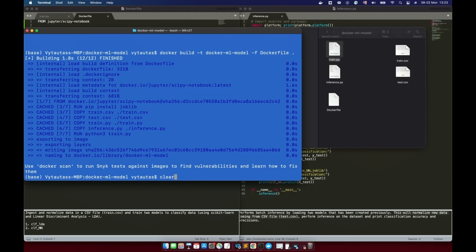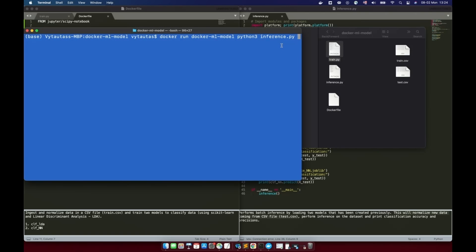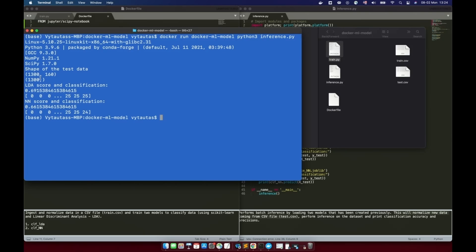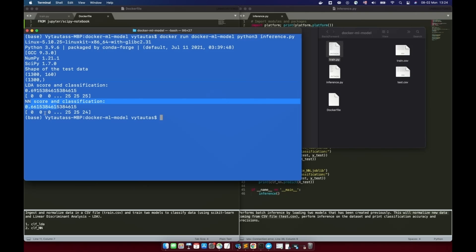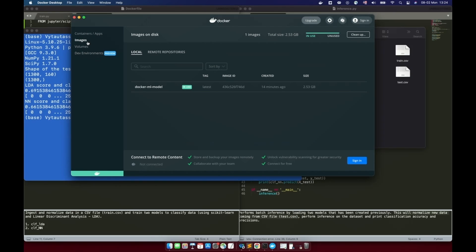Clear the screen and go next. It's time to perform inference on new data from test.csv. For this we need to run the command: docker run docker-ml-model python3 inference.py — that is our Python file responsible for batch inference on new data. As you can see, we have some results from inference as output. Let's go to the Docker Dashboard tool; on the Images section you can see the most recent image we just built.